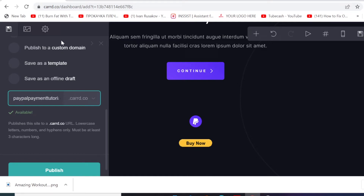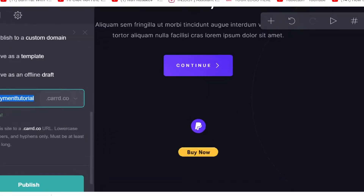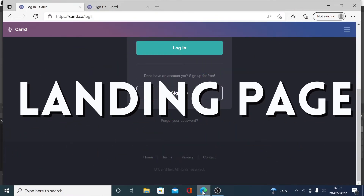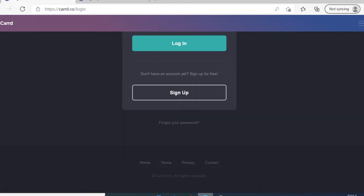One of the good things about Card.co is that if you build a landing page with them, they're going to give you an option to create your own custom domain name. Hello my friends, welcome back again. In today's video I'm going to quickly show you how you can create a free landing page using Card.co. There is a first link in this video description — I need you to click on that link.